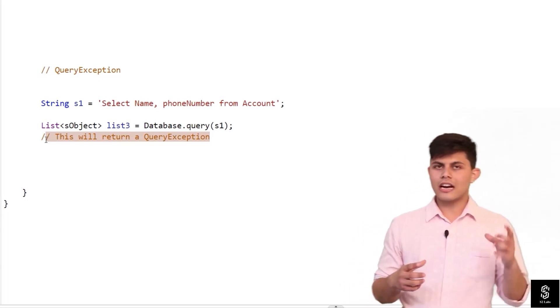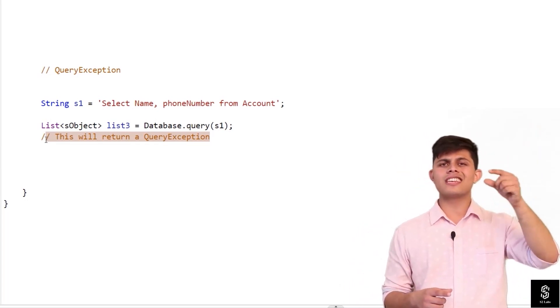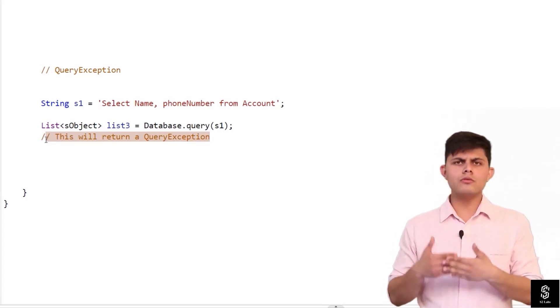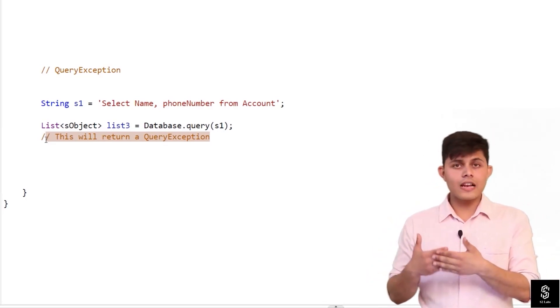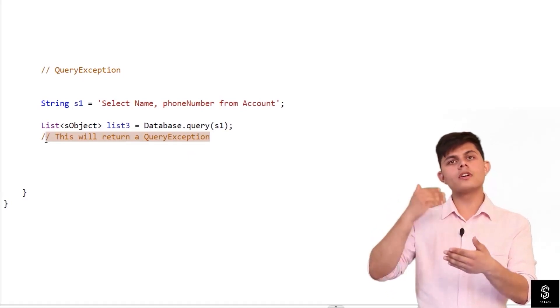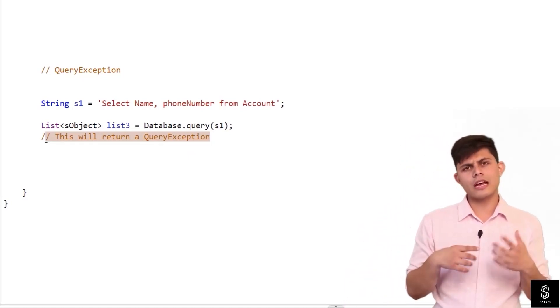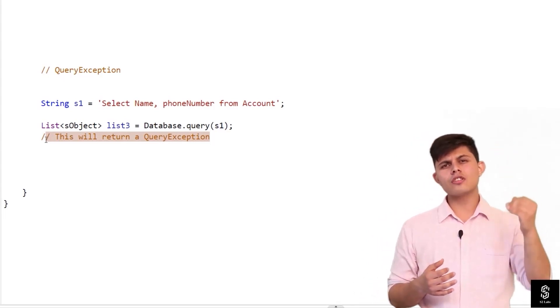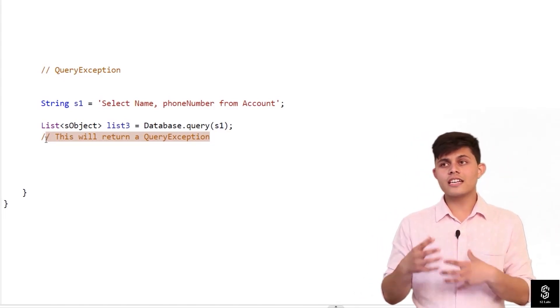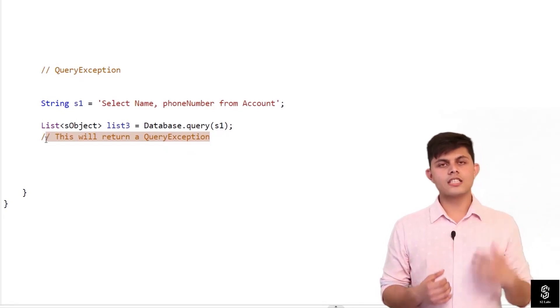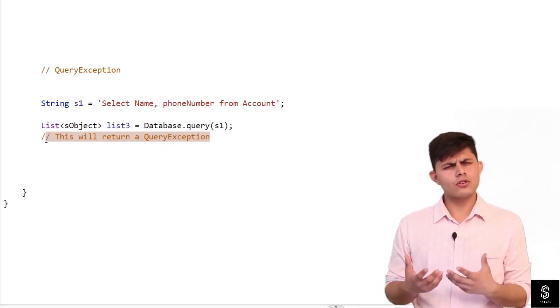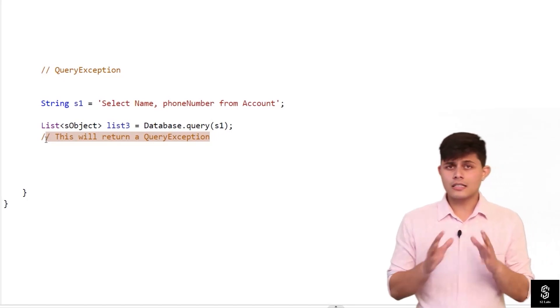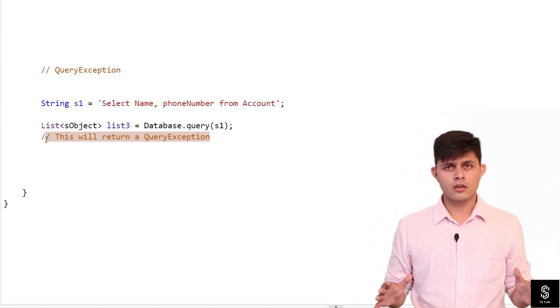So you can just write down this Database.query function inside a try-catch block which will help you to get over this query exception. But you need to create a program so that the execution of the program does not halt and does not generate any error while you are executing it. So the best way to do that is just write it down inside a try-catch block, and this is how dynamic SQL queries work.